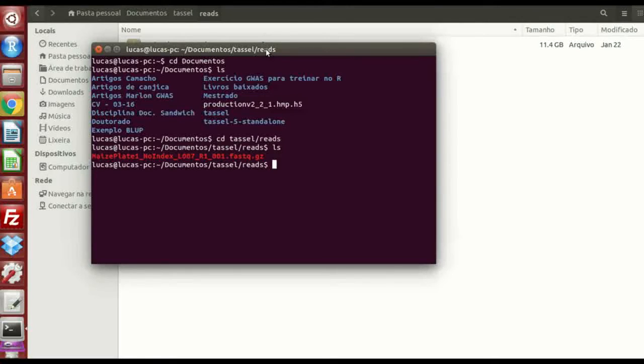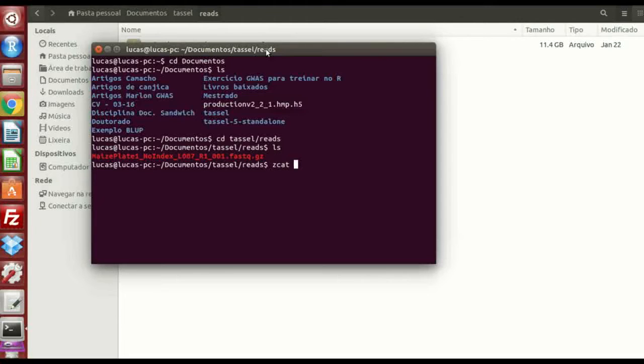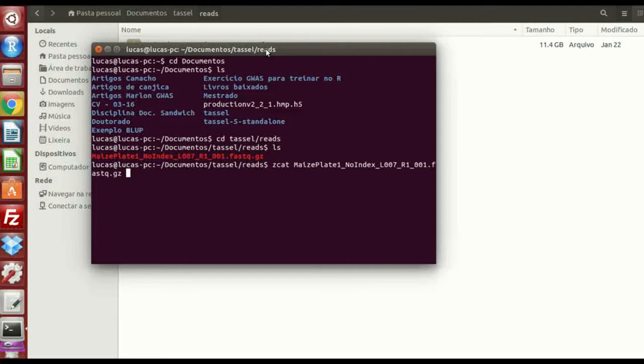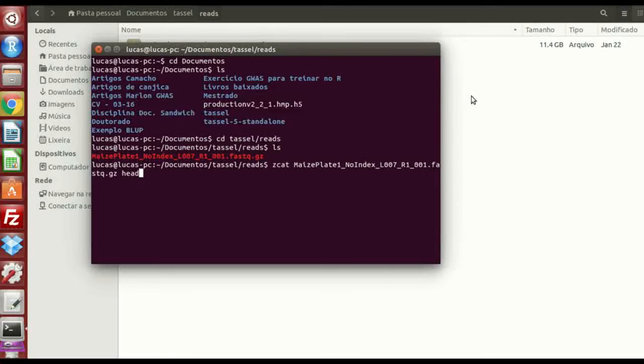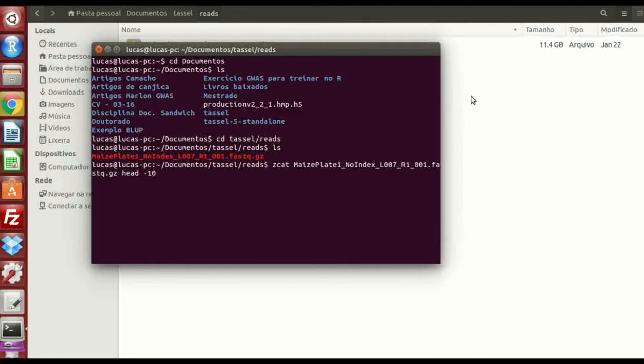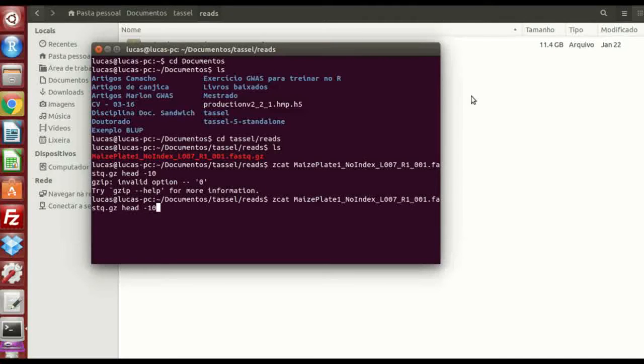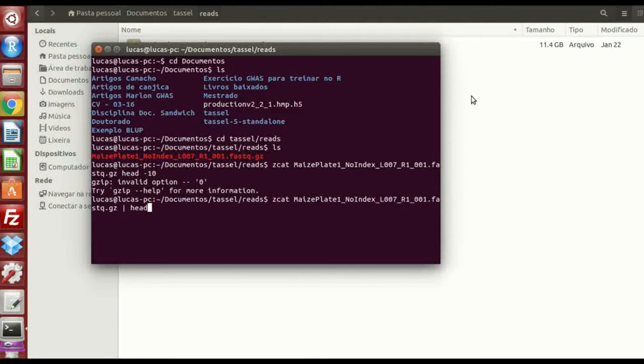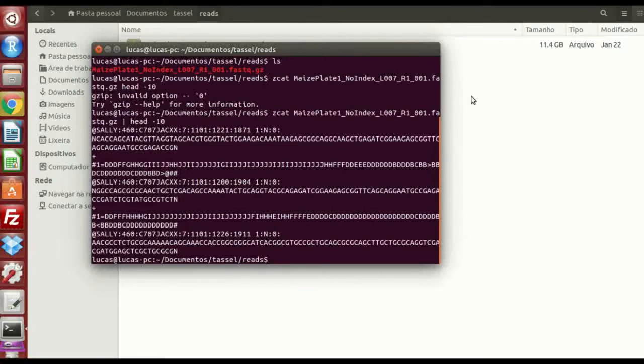And inside the reads I have this, which is my FASTQ file, and I'm gonna put a command called zcat, the maize plate, and just put head here, 15, or 10. I don't know what happened, just a second, okay, I have to put this first. Yeah, perfect.